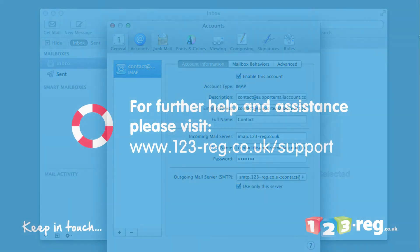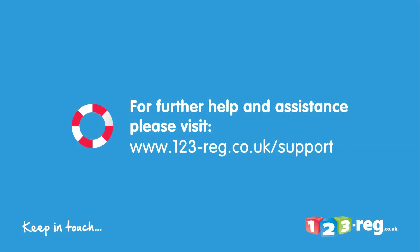Thanks for watching. If you require further help or assistance, please visit our support site at www.123-reg.co.uk forward slash support.